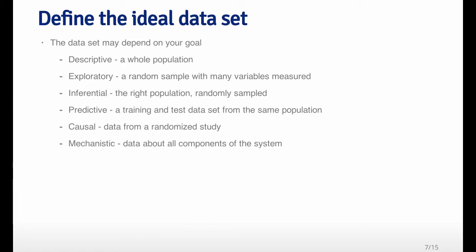Once you've got a question, you want to think about what's the ideal data set for this problem. There are different types of data sets that you could potentially collect depending on the goal and the type of question you're asking. A descriptive data set, if you're interested in a descriptive problem, you might think of a whole population - you don't need to sample anything, you might want to just get the entire census or population that you're looking for. If you just want to explore your question, you might just take a random sample with a bunch of variables measured.